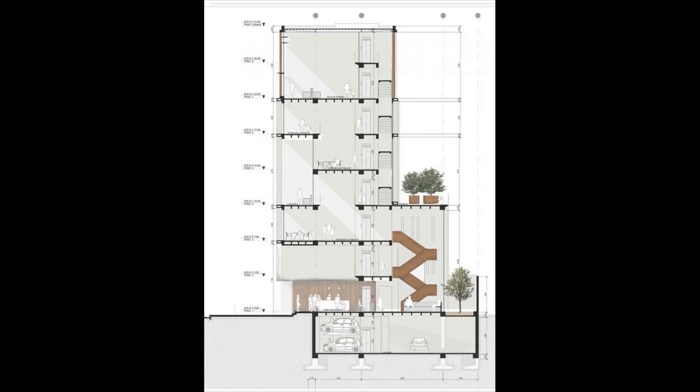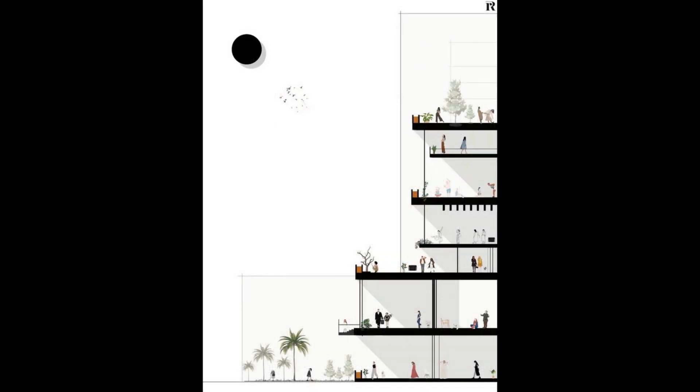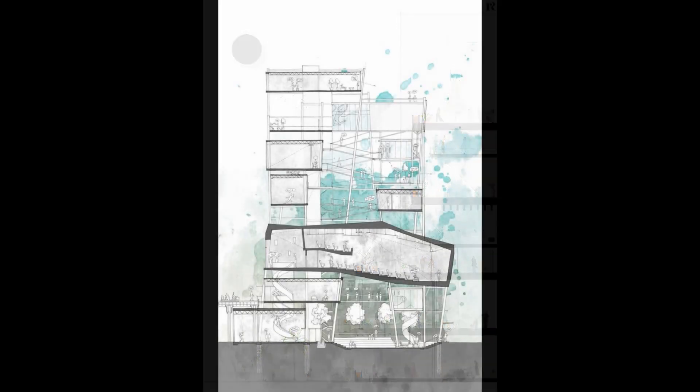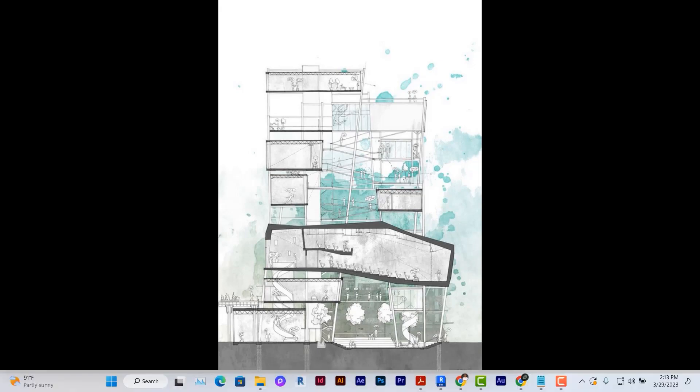Hello and welcome back. Today we'll be looking at how to create presentation sections in Revit. These are some examples of how to create a beautiful presentation section in Revit.